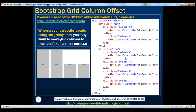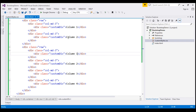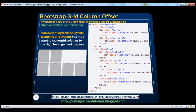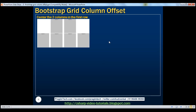I have this exact same HTML already typed within Visual Studio. When we view this in the browser, this is how it looks. Now what we want to do is center the two columns in the first row. To achieve this, we will have to push the first column in the first row to the right by three columns.